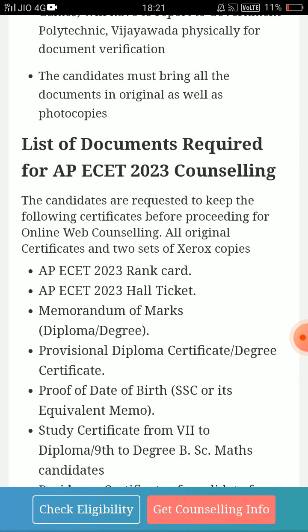First of all, AP ECET 2023 results — if you have any data, you can upload it in the description. This video is about AP ECET 2023 counseling — online or offline? It is completely after pandemic. It is web-based online counseling.